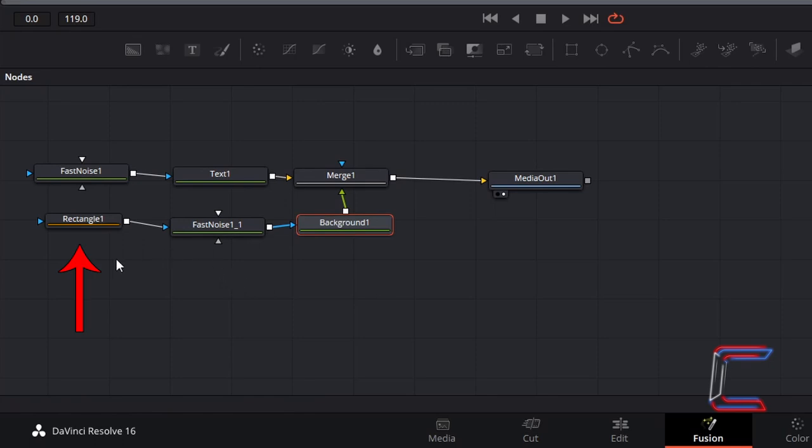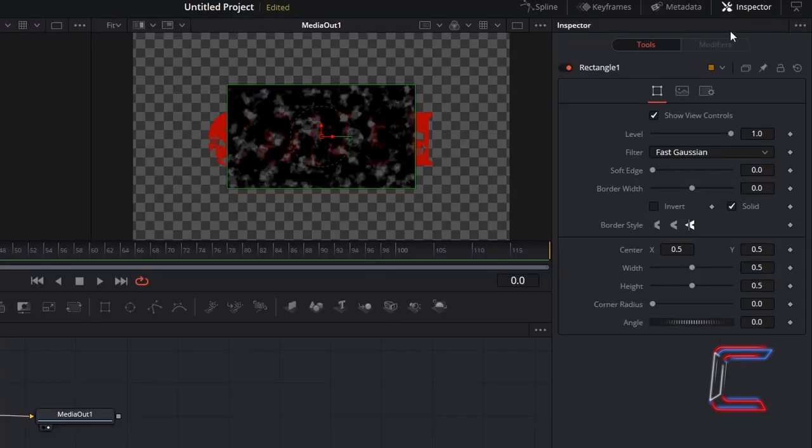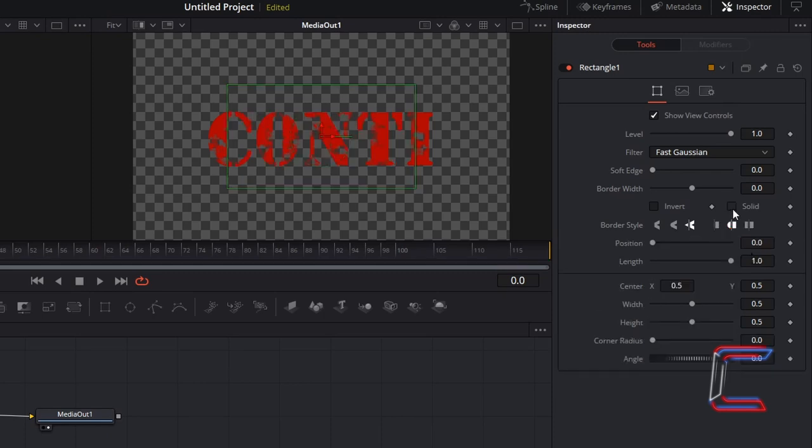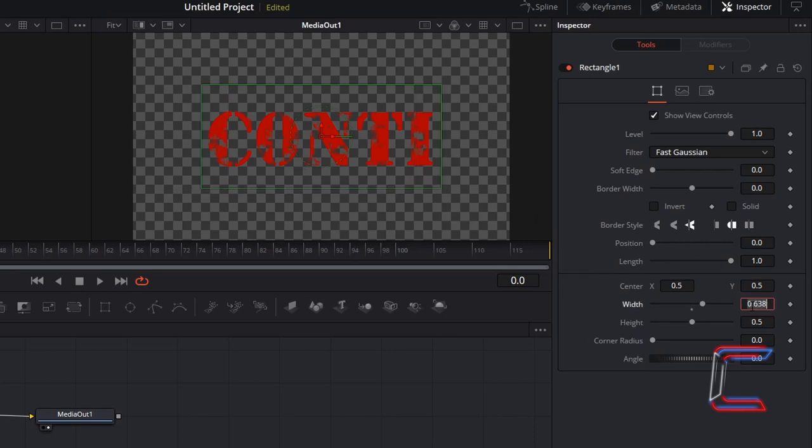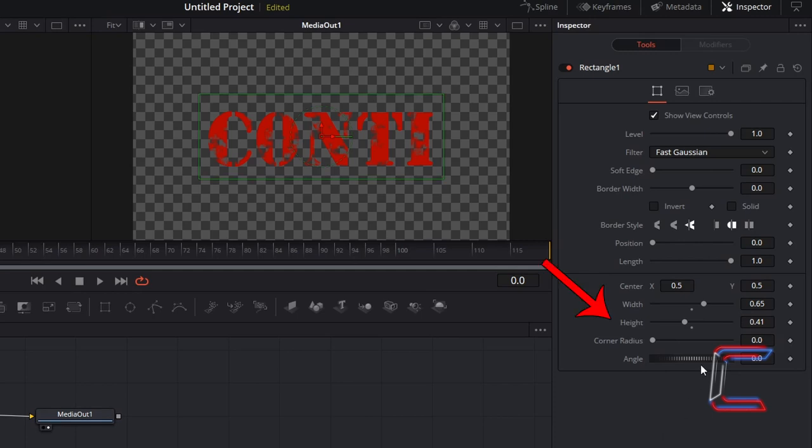Select your Rectangle 1 tool. Go to Inspector, untick Solid, and adjust the width and height so that they surround the entire text. In this case I will set the width to 0.65 and the height to 0.41.